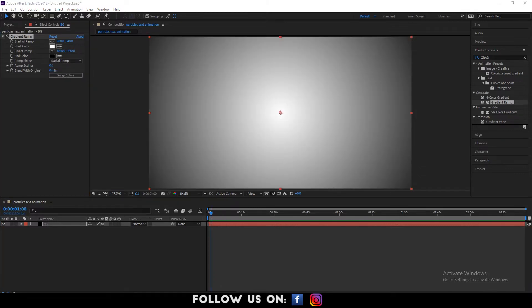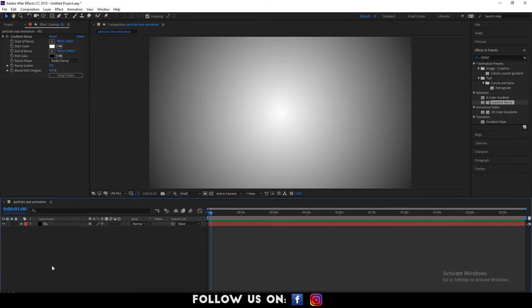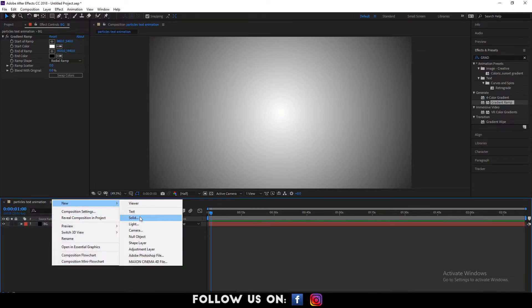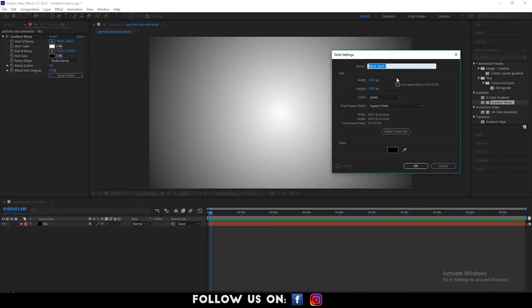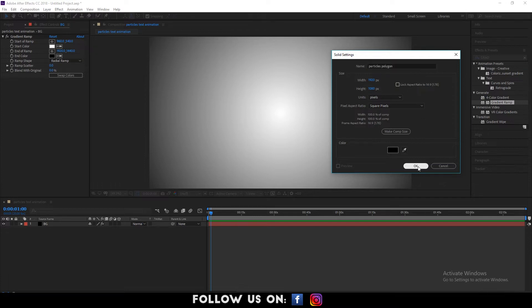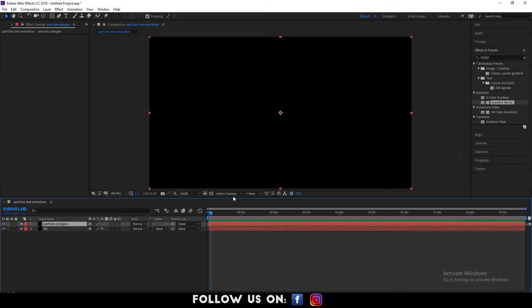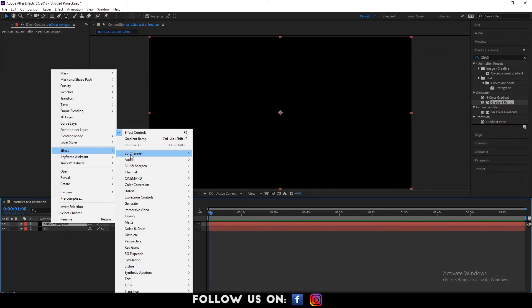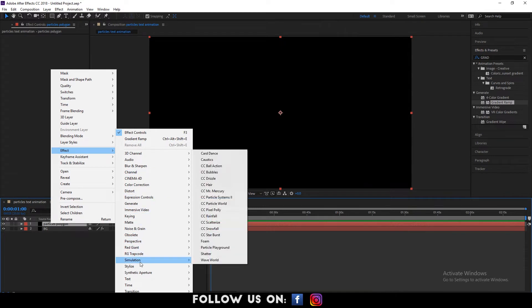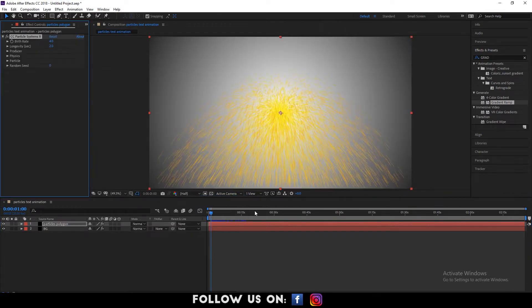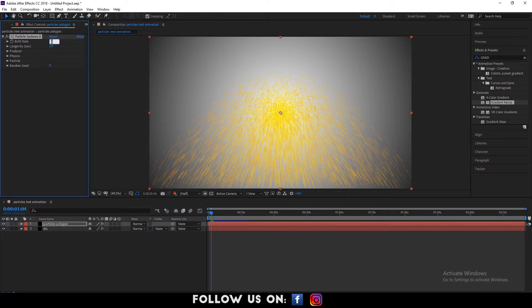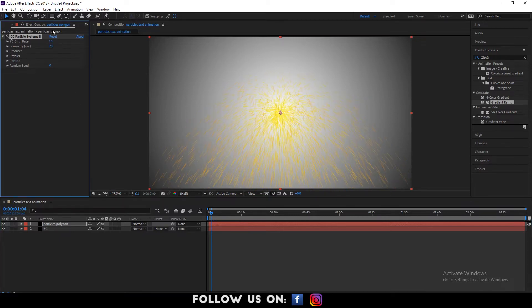Again, jump to your timeline panel and create a new solid layer. Name this solid layer particles polygon. Then, click on OK. Select the particles polygon layer and go to the effects and presets panel. Search for CC Particle System 2 and set the birth rate to 1.5 and longevity to 1.3 seconds.